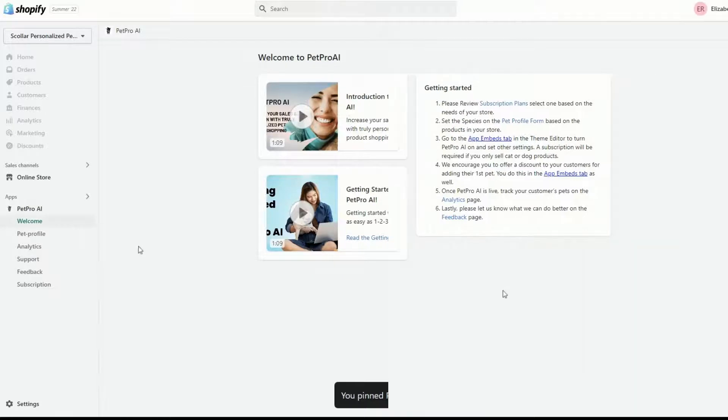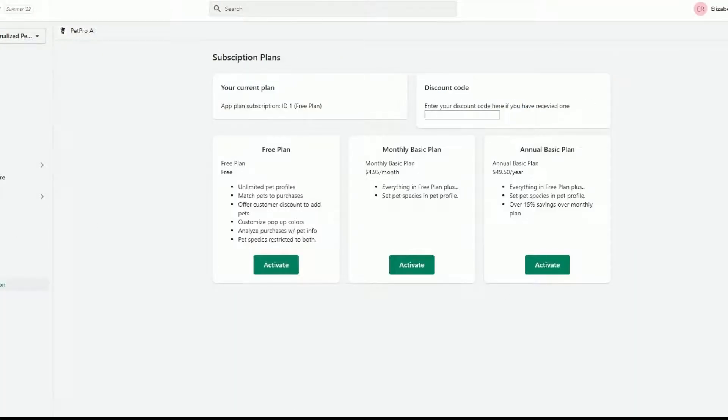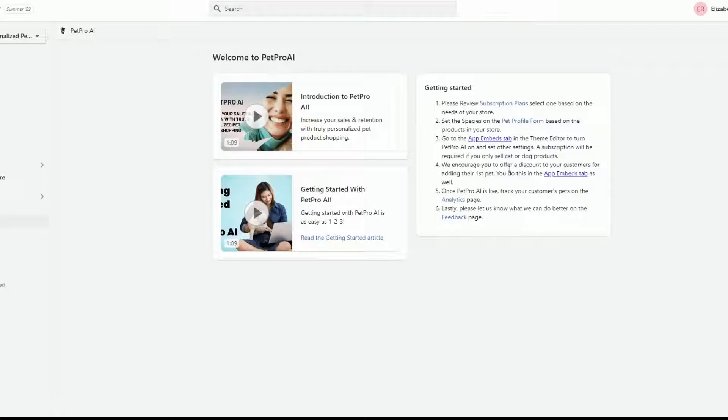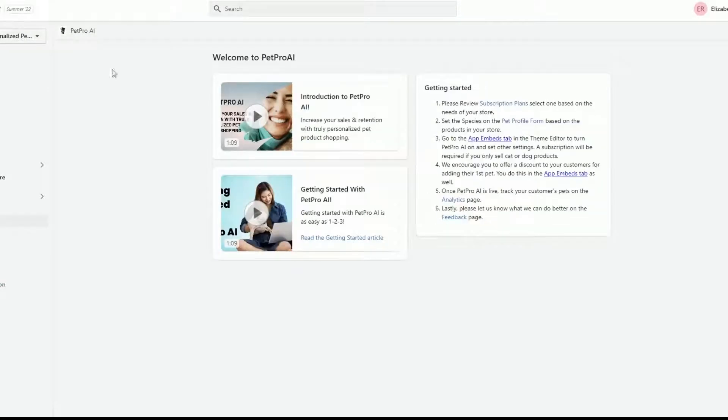On the welcome screen, you will find the Getting Started section. Here you can select a subscription plan and select the pet species on the PetPro file form.